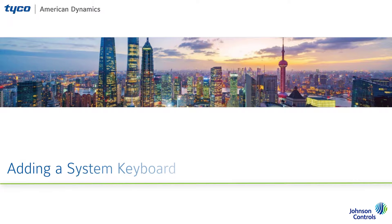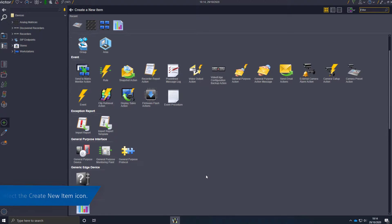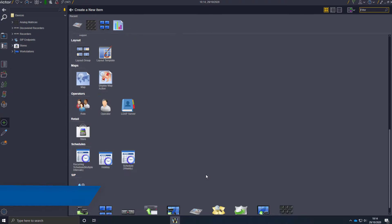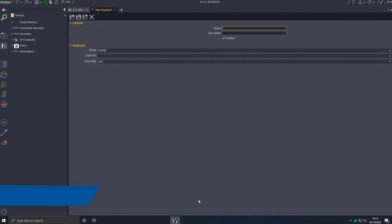You can add a standard Windows keyboard and use it as a CCTV keyboard. To add a system keyboard, select the create a new item icon and navigate to the keyboard icon. Enter a name and description for the keyboard.